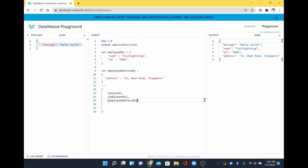So mainly you have to put curly braces and then give whatever object you wanted to add — that you have to give in a parenthesis. So this is the way we call it as object destructuring, in order to concat multiple objects.